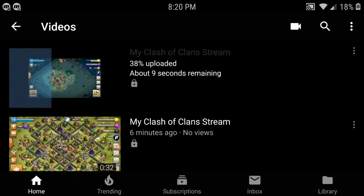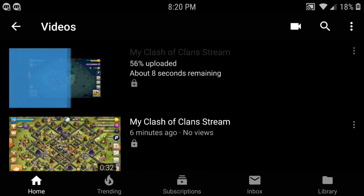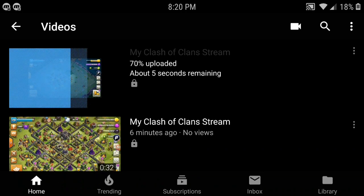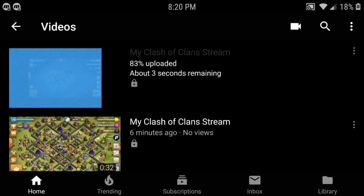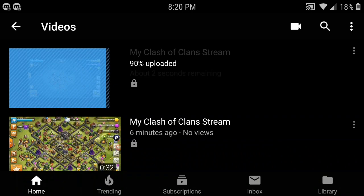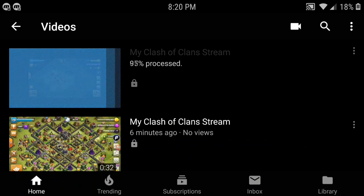It is a lot of steps, but that is what you have to go through recording on a mobile phone. It's a really weird process, but that's pretty much it. Thanks for watching, hope you guys liked it, and I'll see you guys in another video.